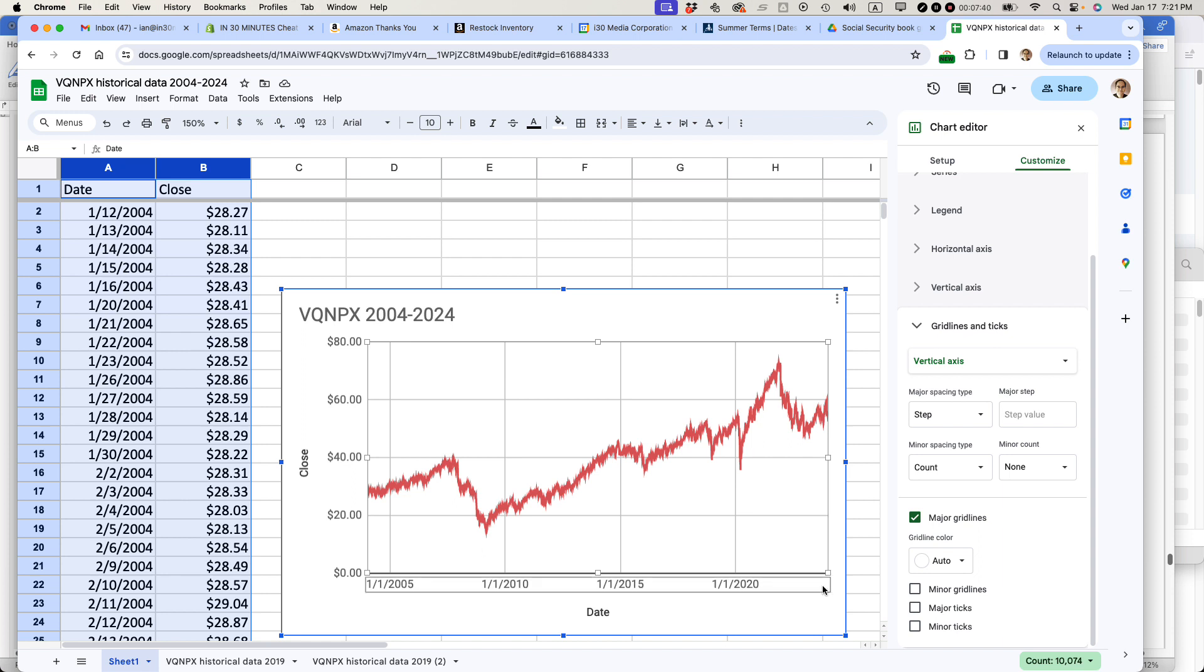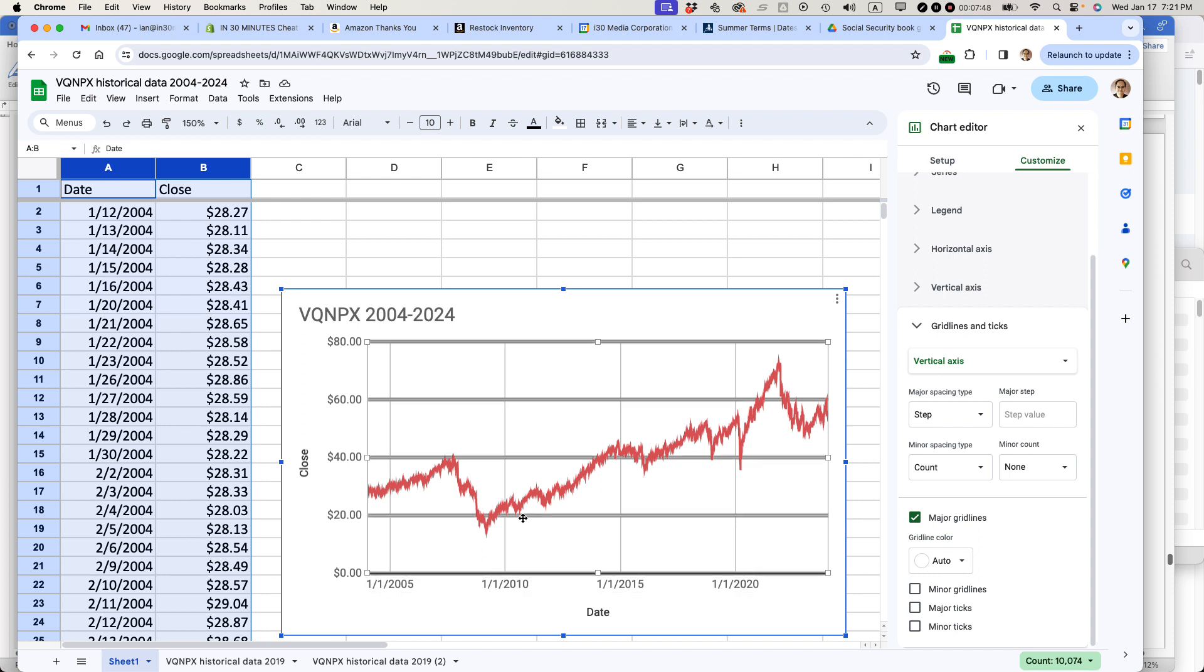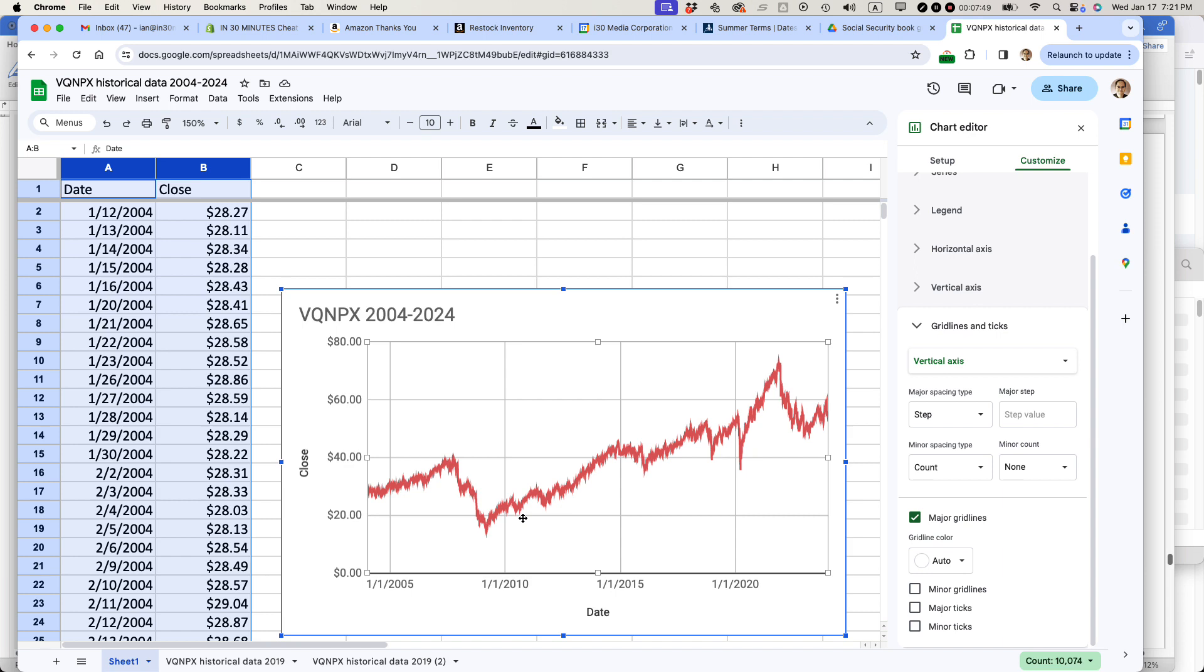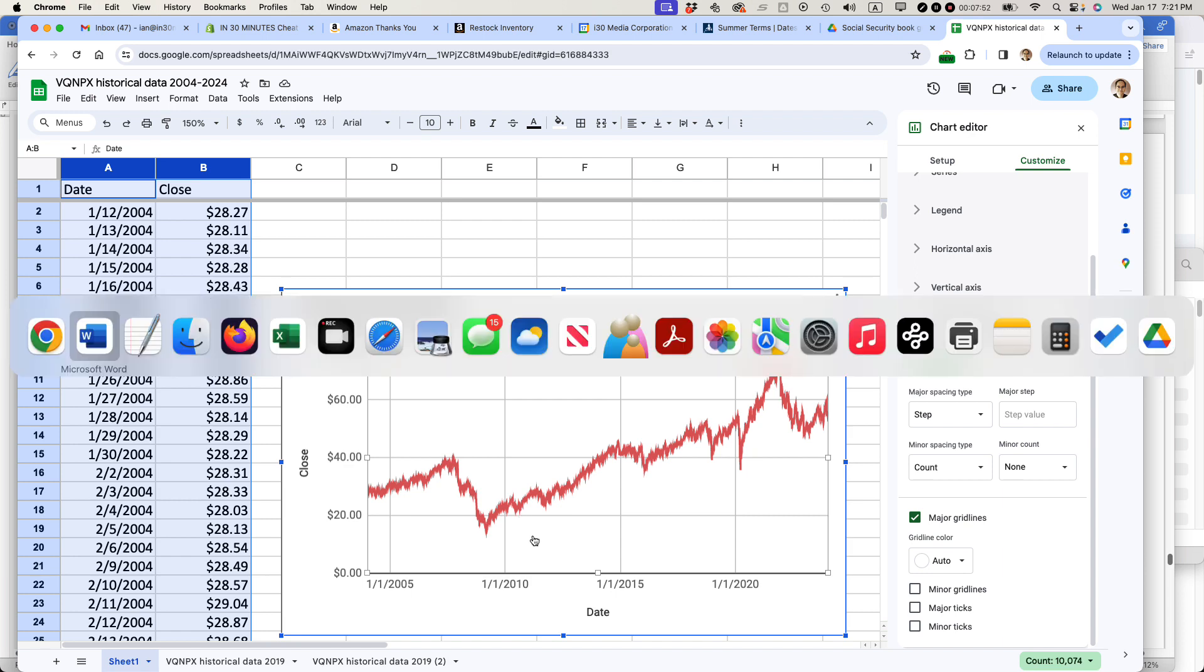For instance, I do want 2024 to show up at the end here. It just can't show up because these are on five-year increments. But there's more customizations to do. But that's the basics of it. And if this video helped, please take a moment to like it or subscribe on YouTube.